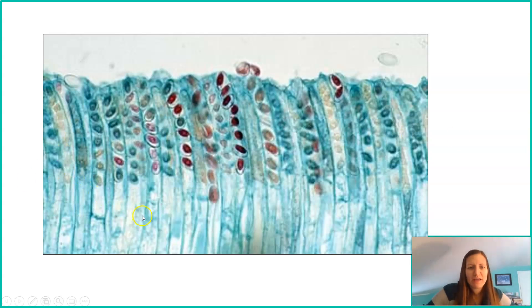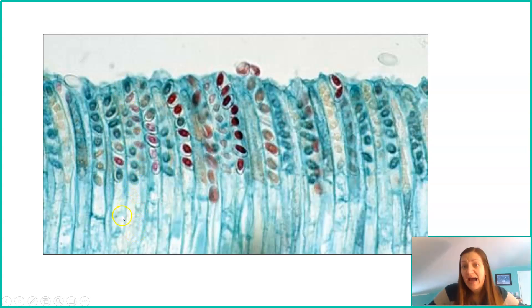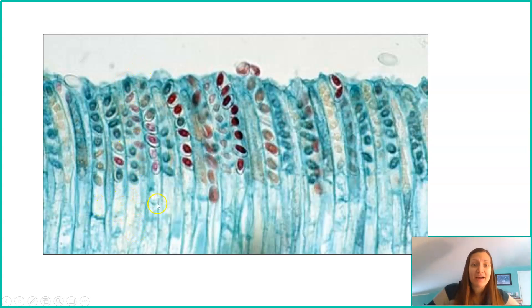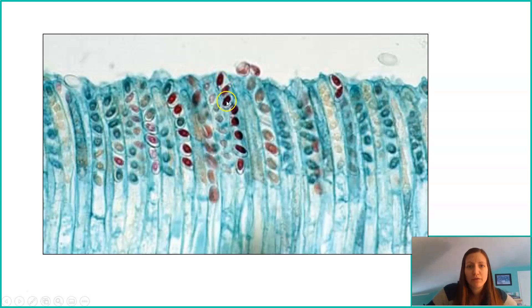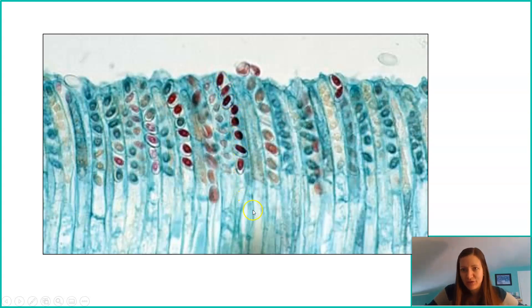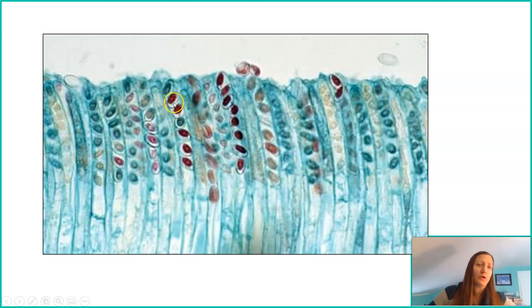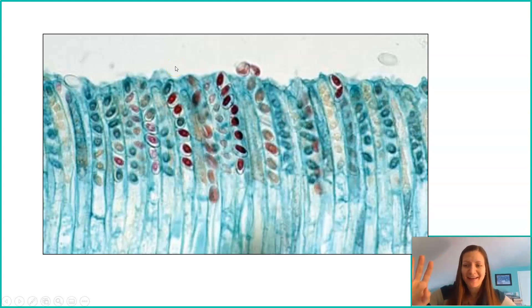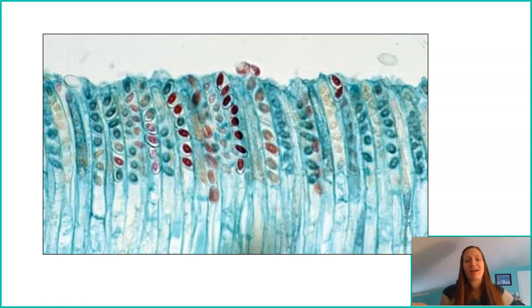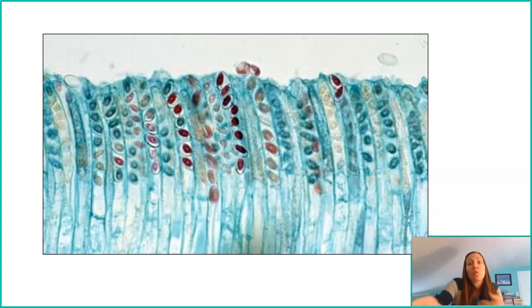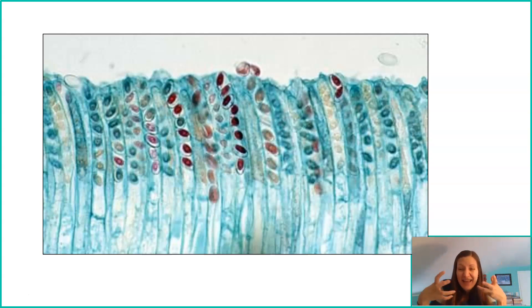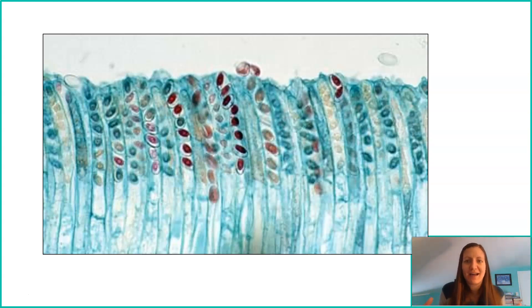What you see are very long, narrow sacks. In each of these sacks, we have one, two, three, four, five, six, seven, eight ascospores. Let's see this one: one, two, three, four, five, six, seven, and we'll say eight has already been released. All of these should have eight. If they don't, maybe some are already released. This is what it looks like - a huge condensed mass of all these asci.